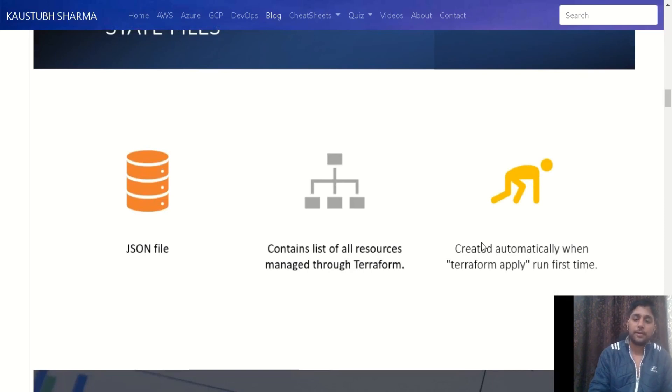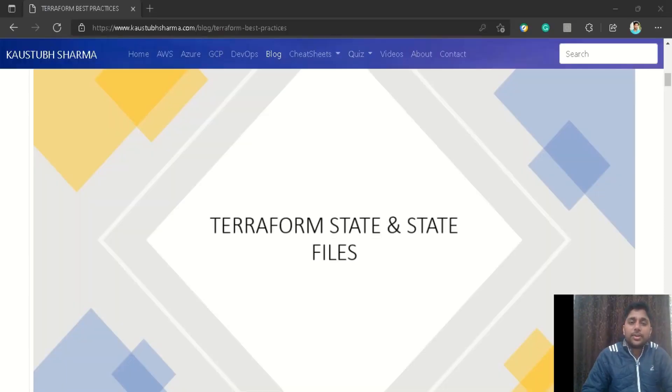I hope it's now clear what purposes the state and state file serve, and how Terraform uses them. That's all for this video. If you liked it, please subscribe to the channel, and see you in the next video.